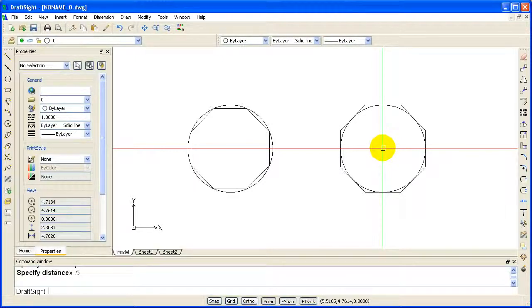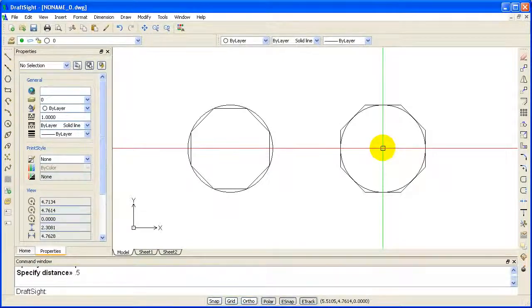These are the two styles of polygons that you can create in DraftSite. See you next time.